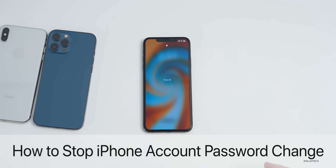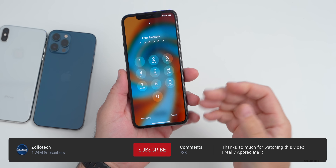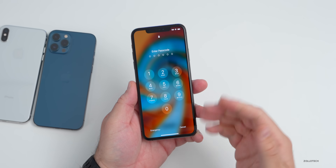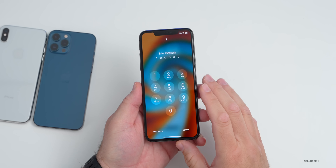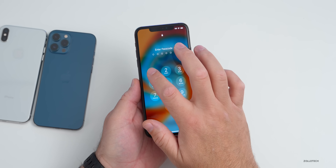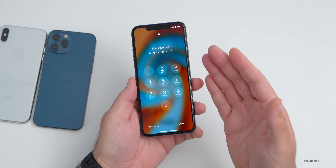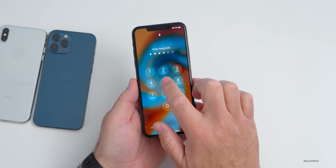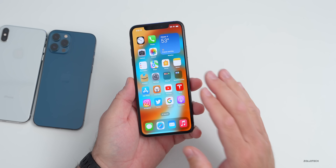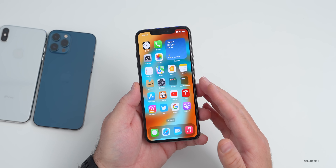Hi everyone, Aaron here for Zollotech. Many of you have been messaging me lately concerned that someone could easily log into your iPhone knowing just your simple passcode on your screen without using Face ID or Touch ID, and then change your entire account password. We've seen this in the news lately, and this is something I wanted to help you secure so it's not so simple. If we log in with a simple passcode — I just have 1-2-3-4-5-6 set up for this demonstration — I highly recommend a more secure passcode.